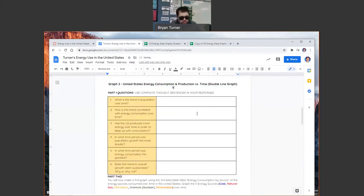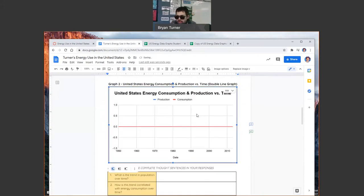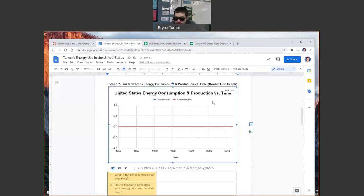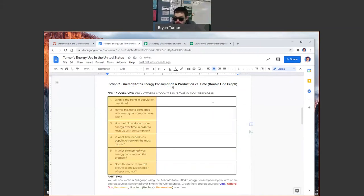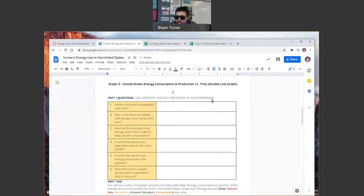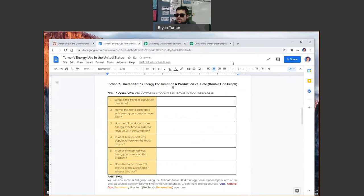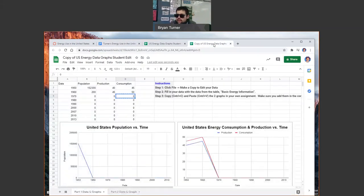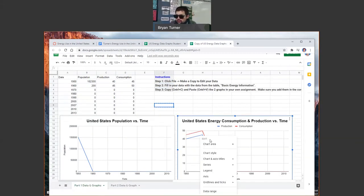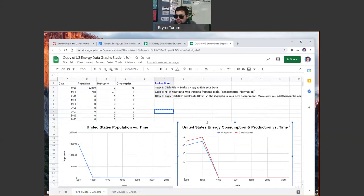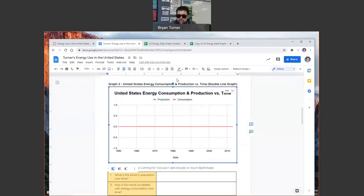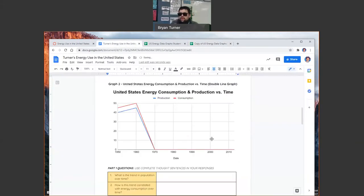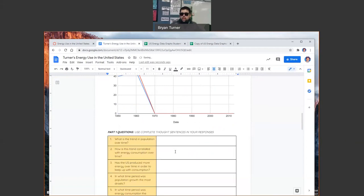Oops, wrong button, control V. I did it again. Why is that not working? Because I copied the zero instead of copying the graph. Don't love that. We're going to copy this graph. Try that again. Paste chart, link to spreadsheet. Boom.